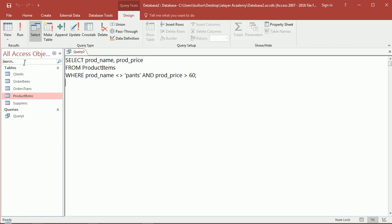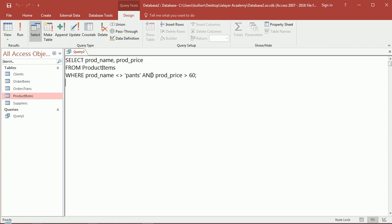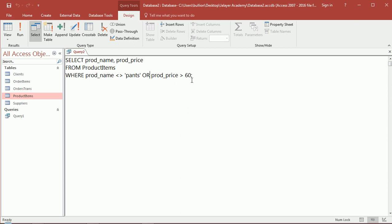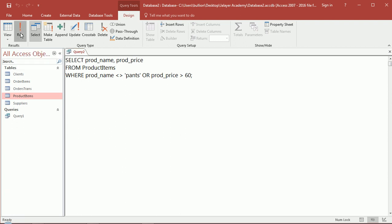Going back, what if instead of having both of those conditions, either of those conditions were sufficient for us? So instead of typing 'and' here, we would type 'or'. So we're looking at products that are not pants or products that have a price greater than $60. We're going to expect a lot more results than in the previous. It's less restrictive. Let's run this.